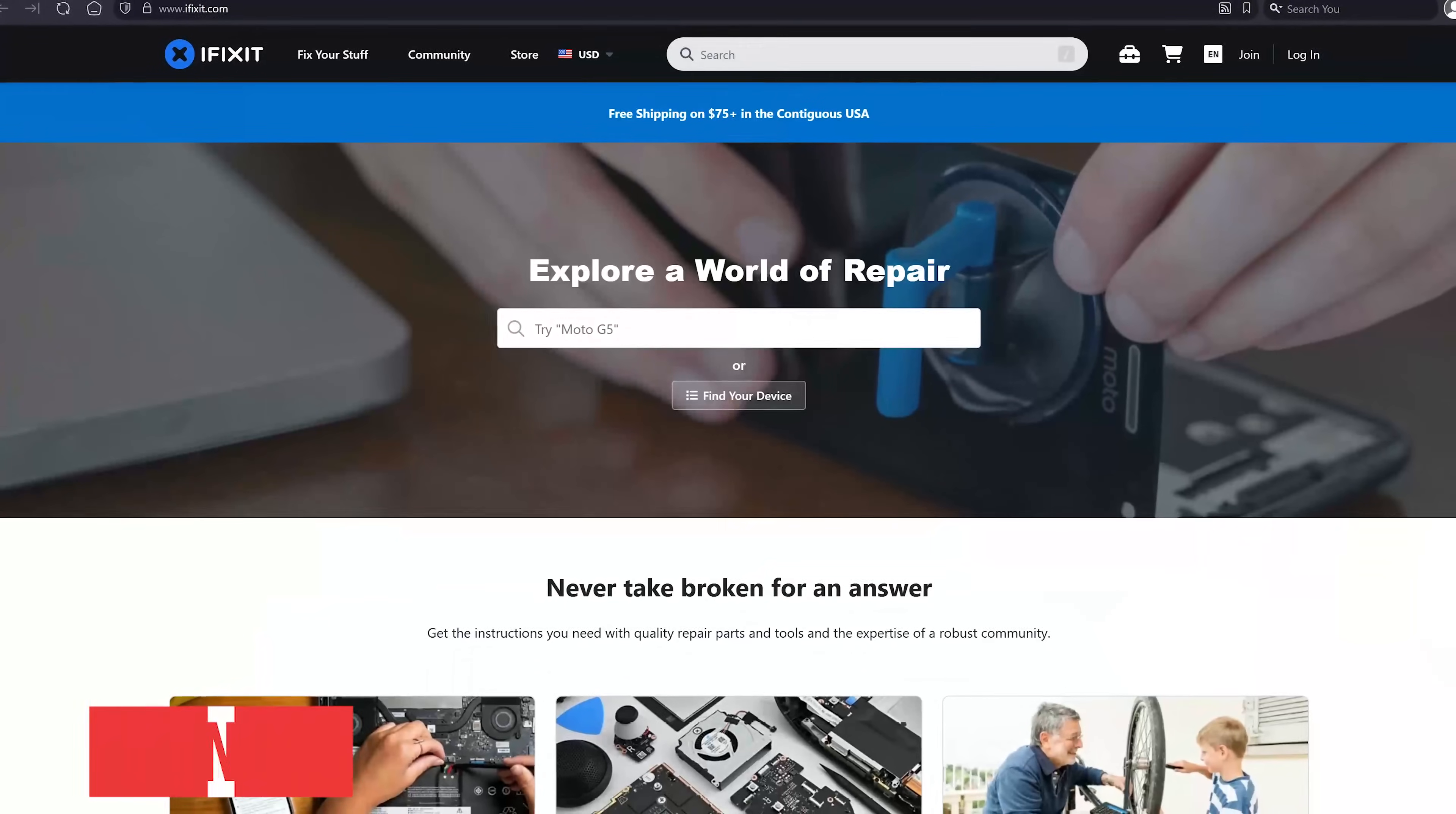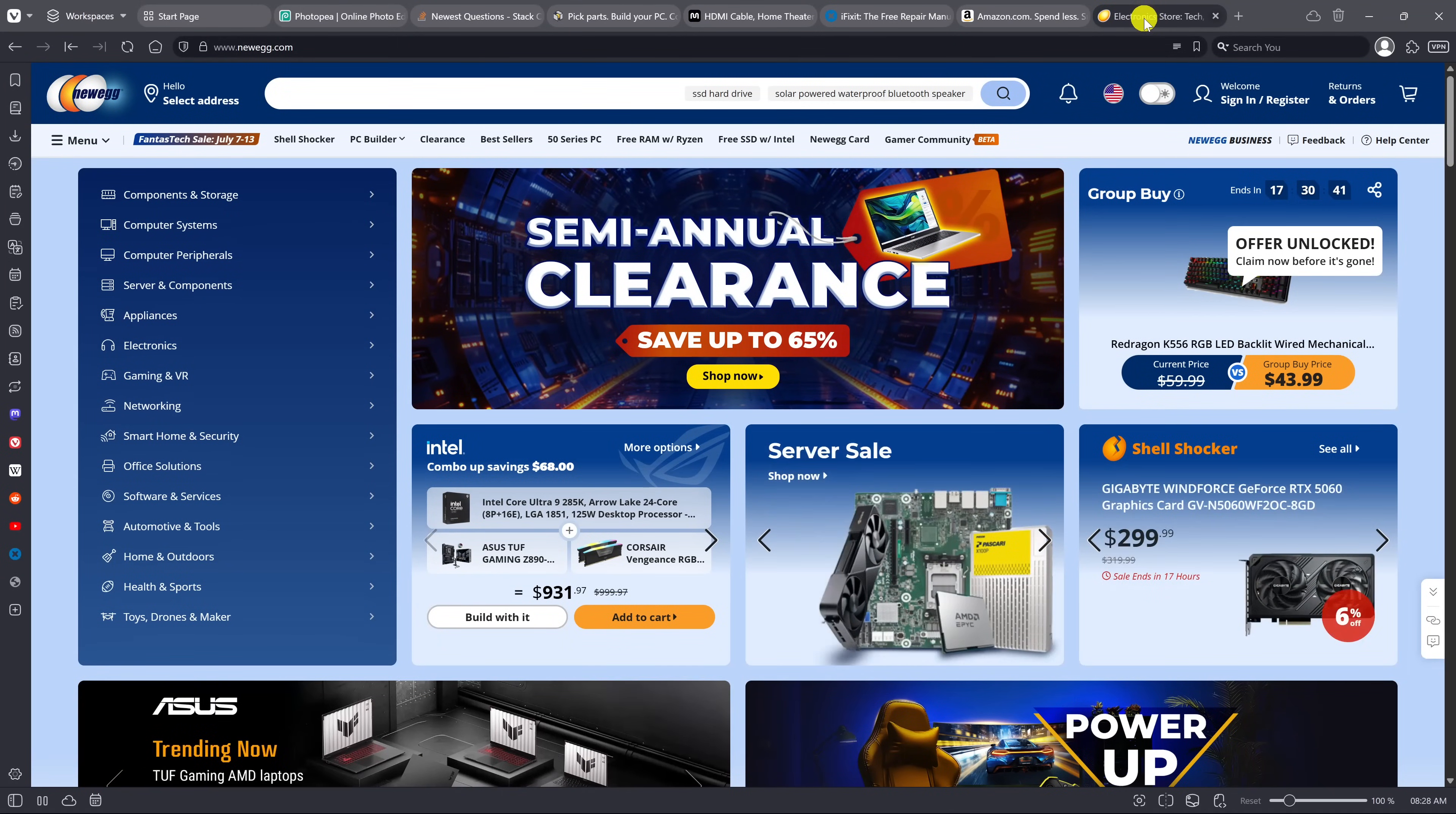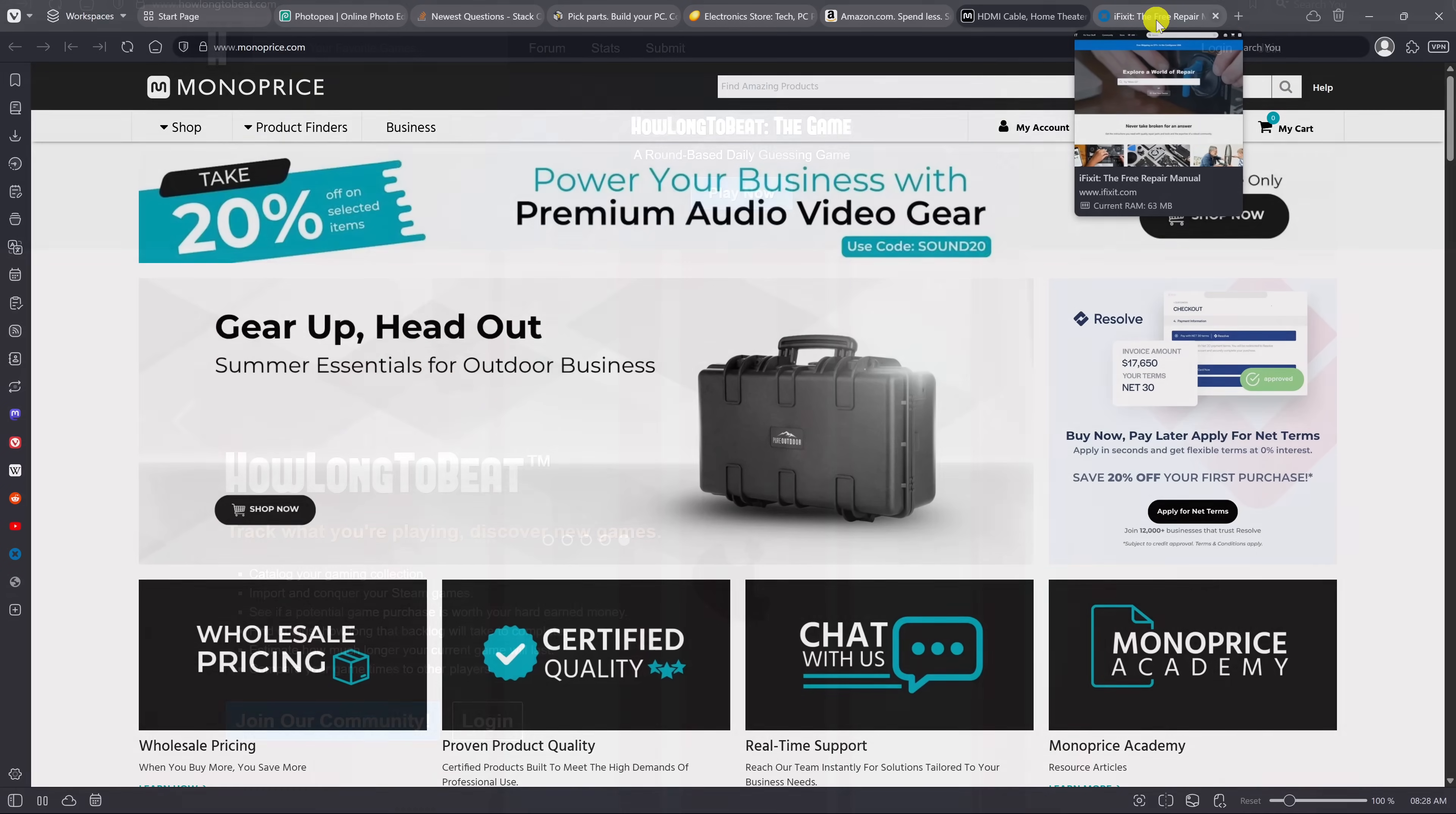Tab stacking is a feature that lets you group multiple browser tabs into a single tab. It helps to keep your browser organized, especially when you have a lot of tabs open. To stack tabs, just drag related tabs over another tab and then let go. You'll see them below. To unstack them, right click the tab stack and select unstack tabs, and they're back where they were.